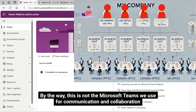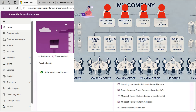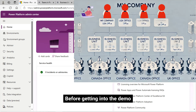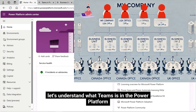By the way, this is not the Microsoft Teams we use for communication and collaboration. Before getting into the demo, let's understand what Teams is in the Power Platform.